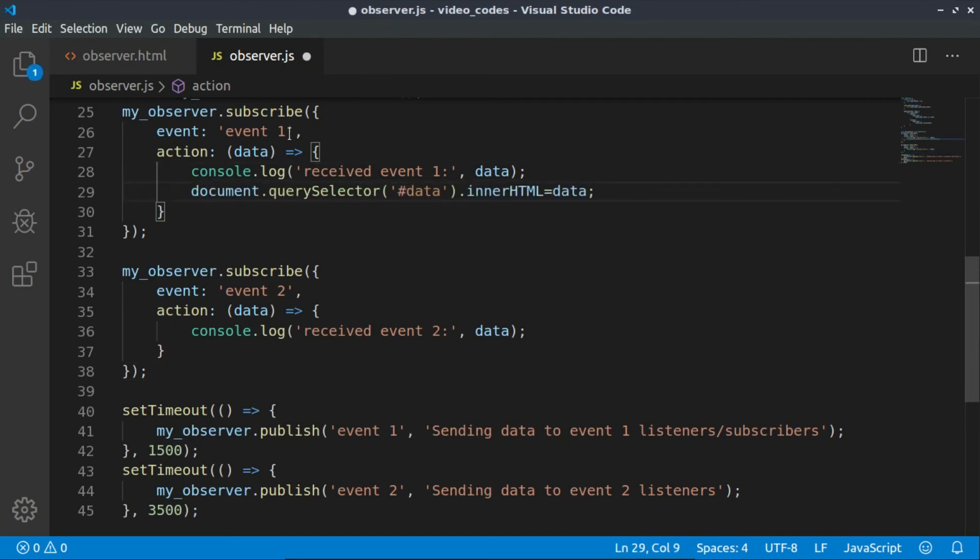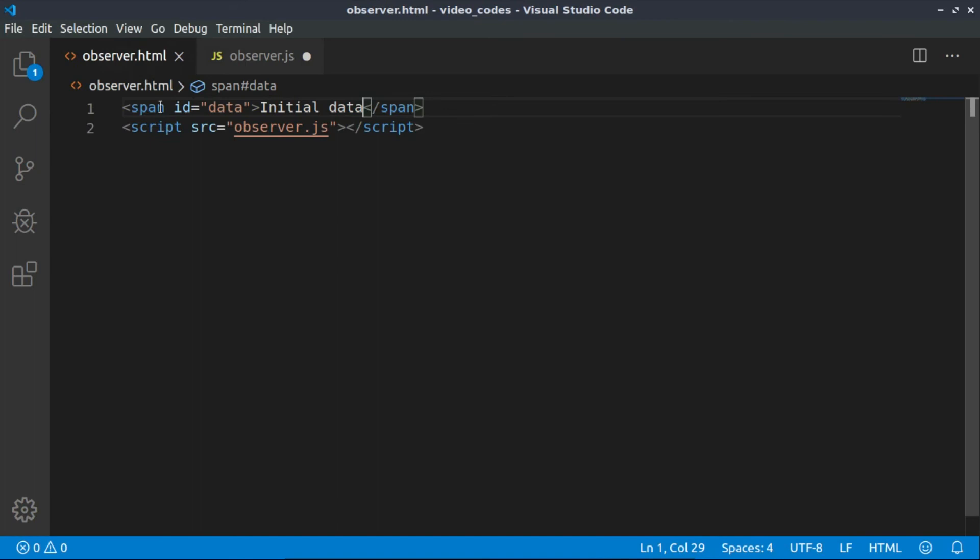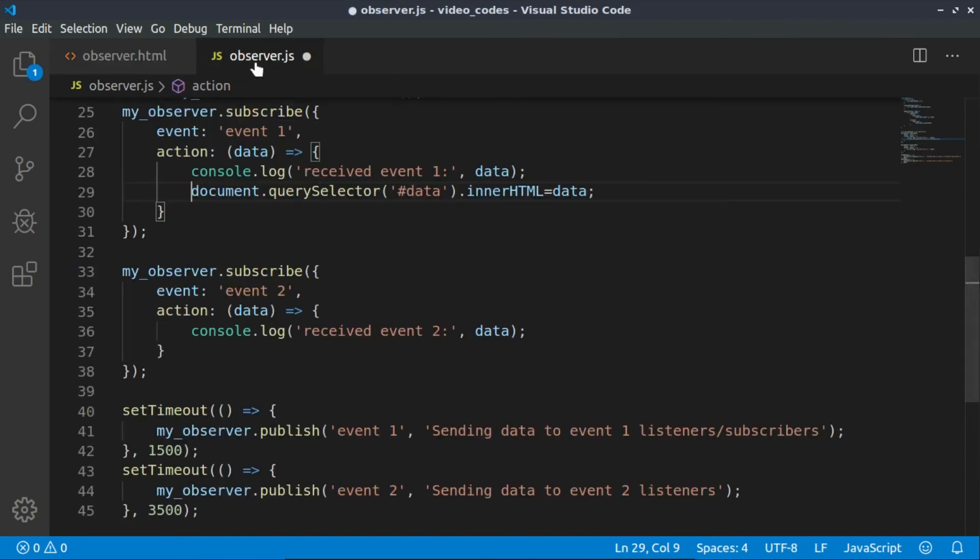For example, here on the screen we have a span with the ID of data and it has initial data.